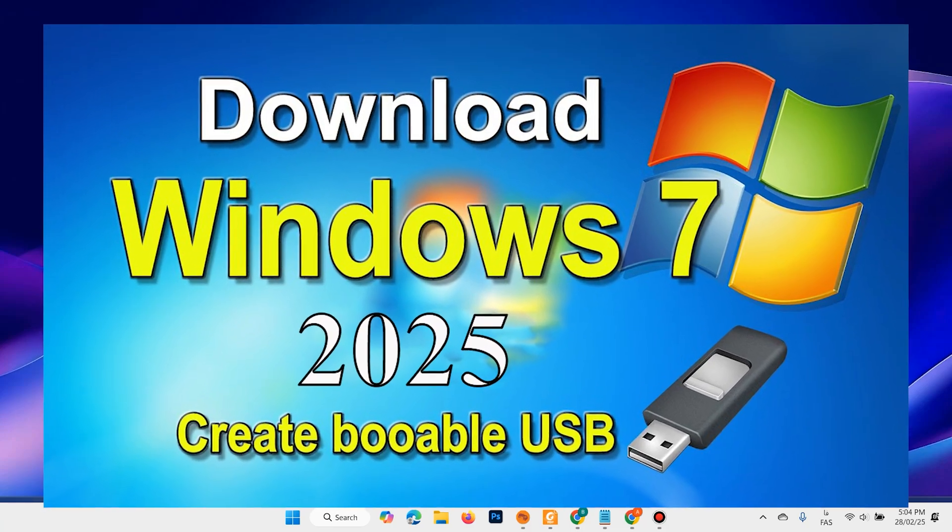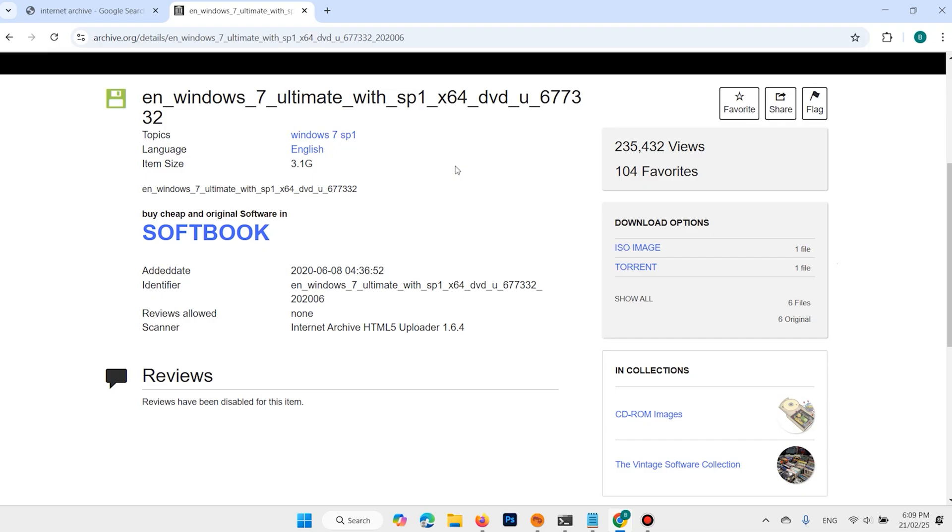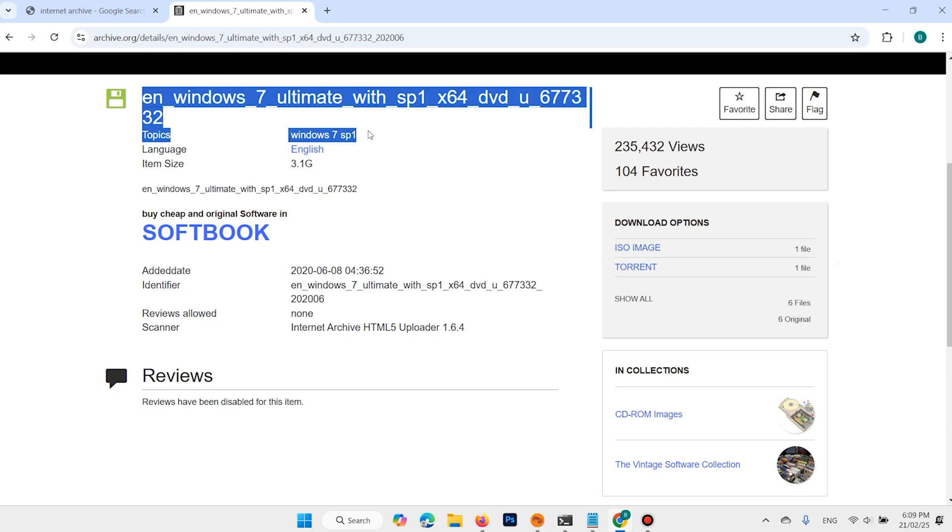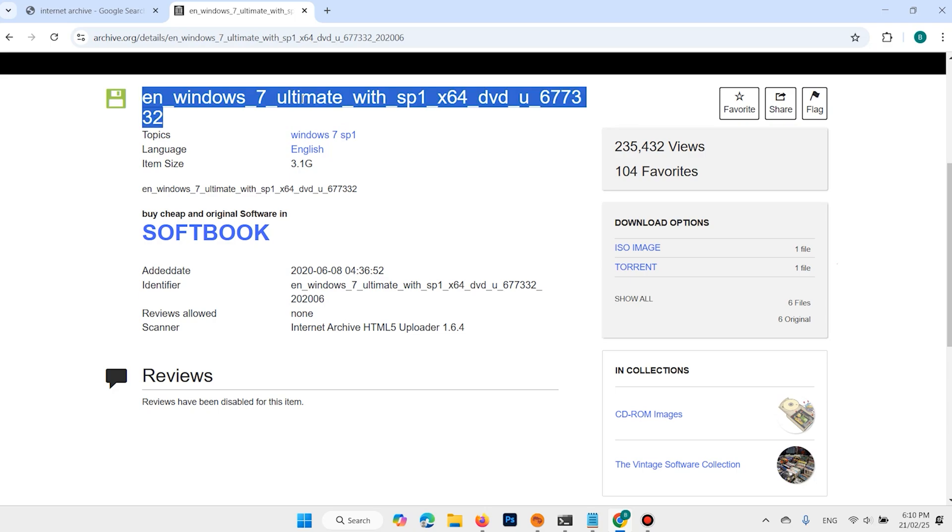How to make portable USB for Windows 7. Hi everyone and welcome back. This link is available in the description. You can download Windows 7 Ultimate version from Internet Archive.